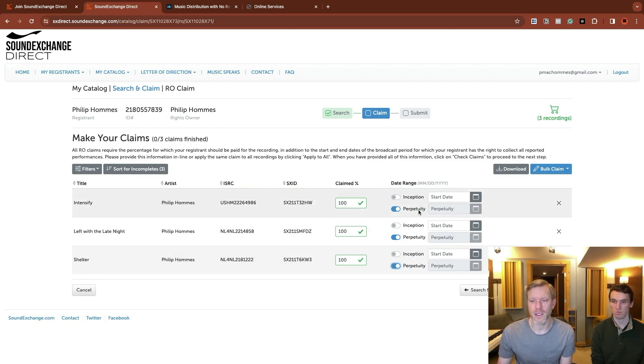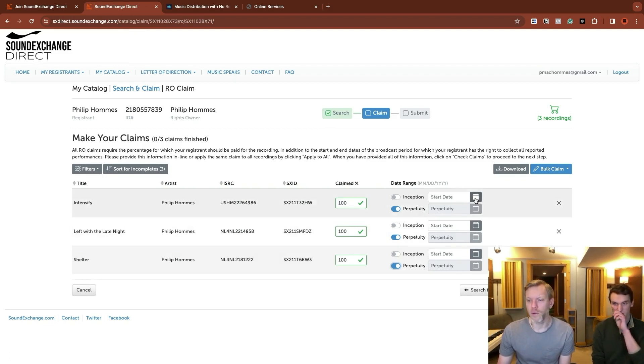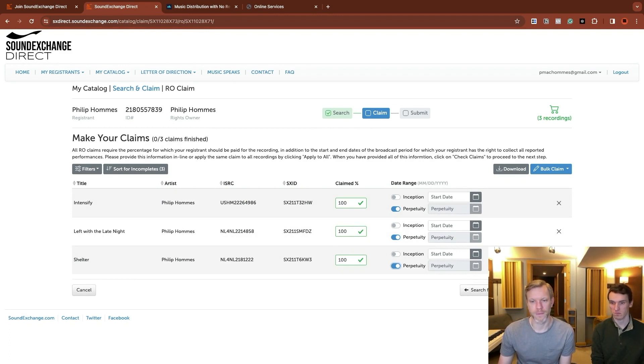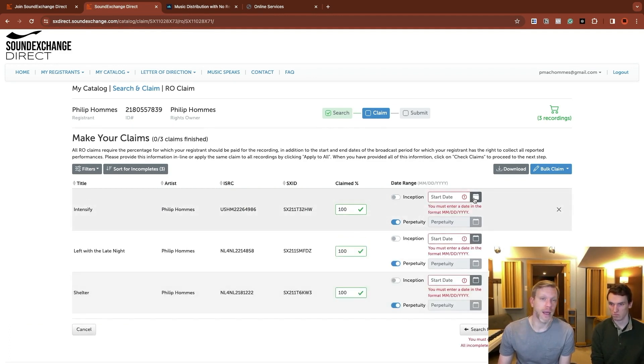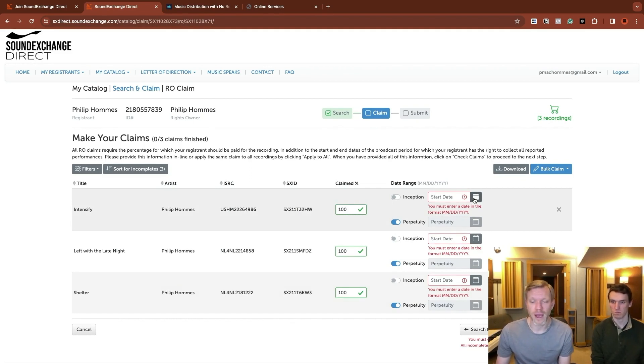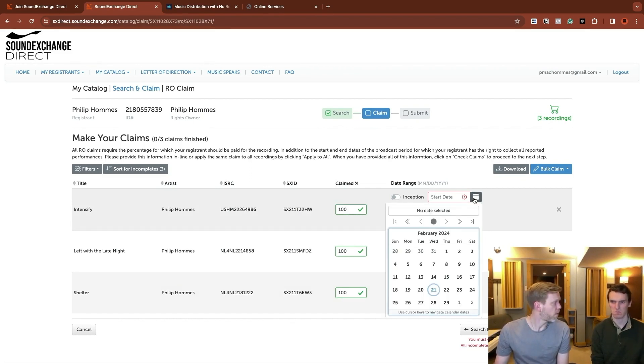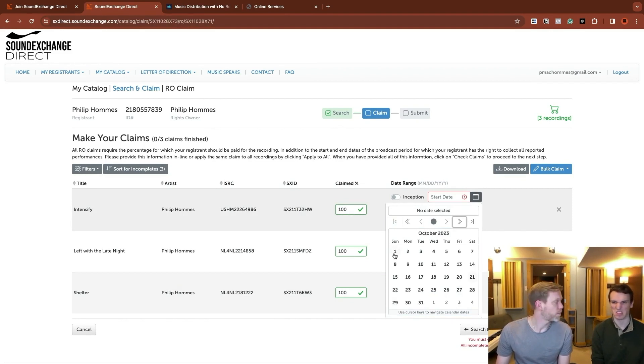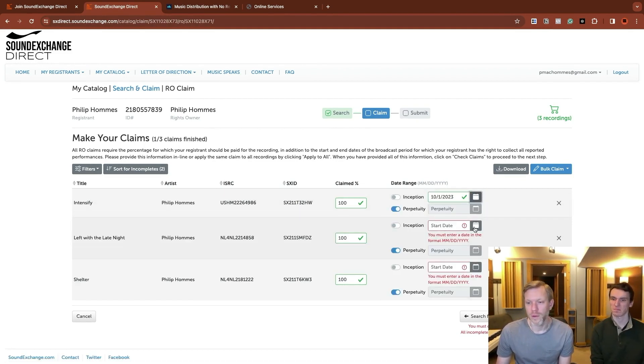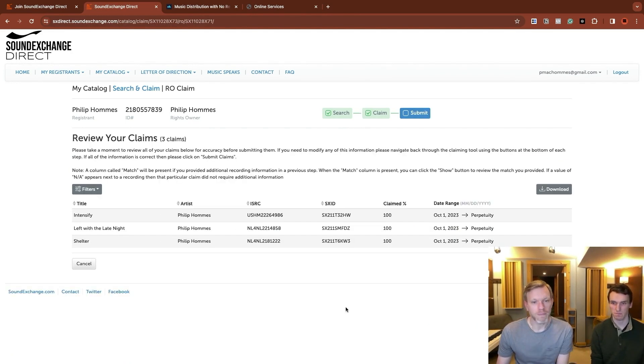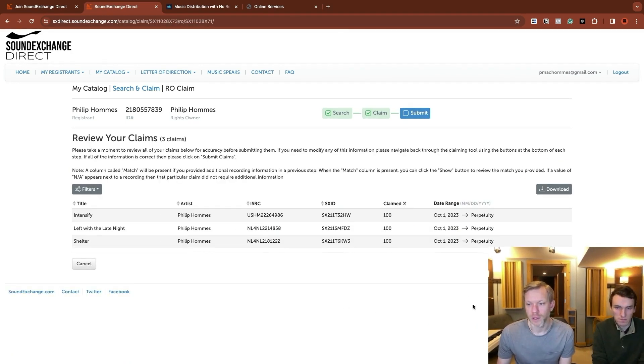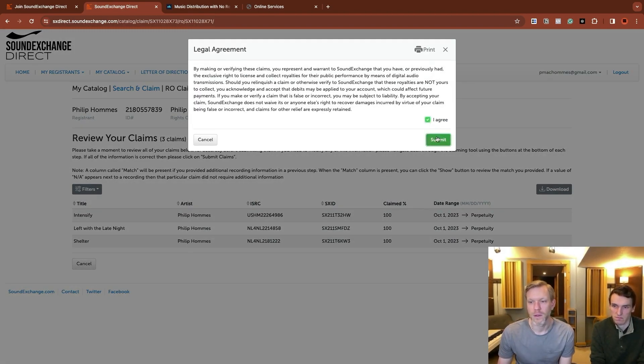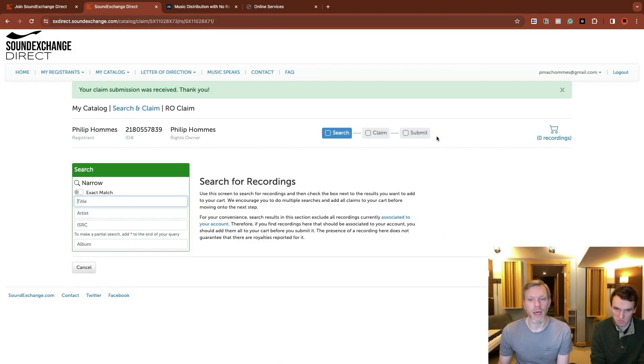The other thing you have to do here is select your date range. Perpetuity is forever. I don't know if we have to put an inception date. We're going to find out here. You can just put a day that is whenever it released or slightly before. They came out last fall. We'll just go back to October 1st, 2023. So we'll do that for all of these. You just review your information, making sure all that makes sense. Submit claims. And there you go.